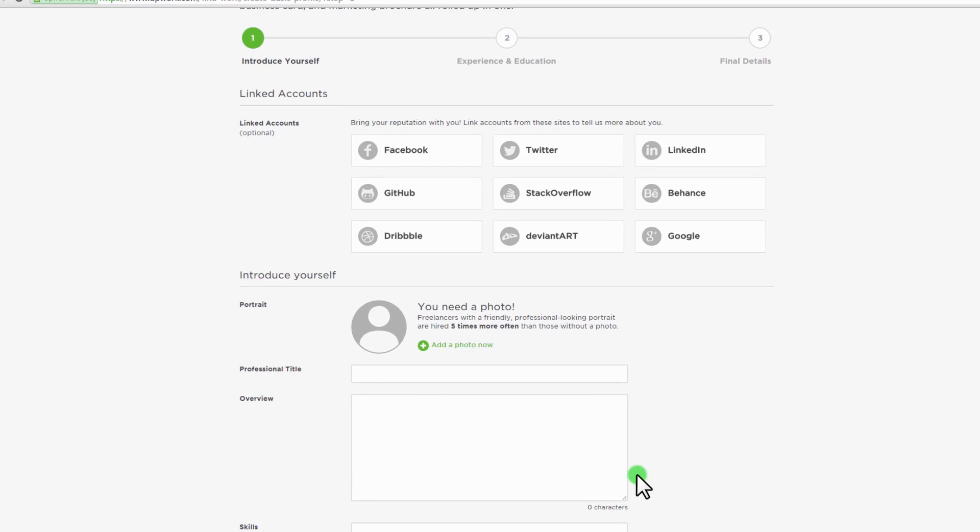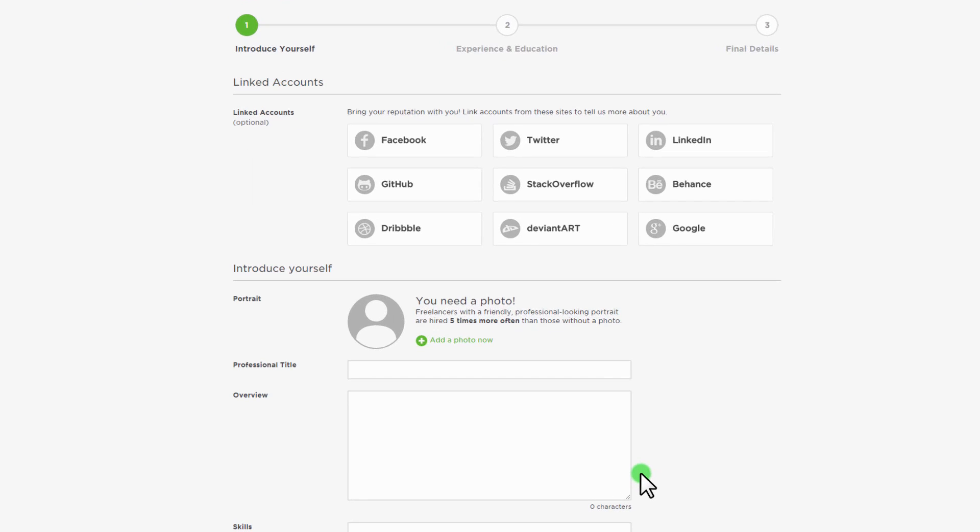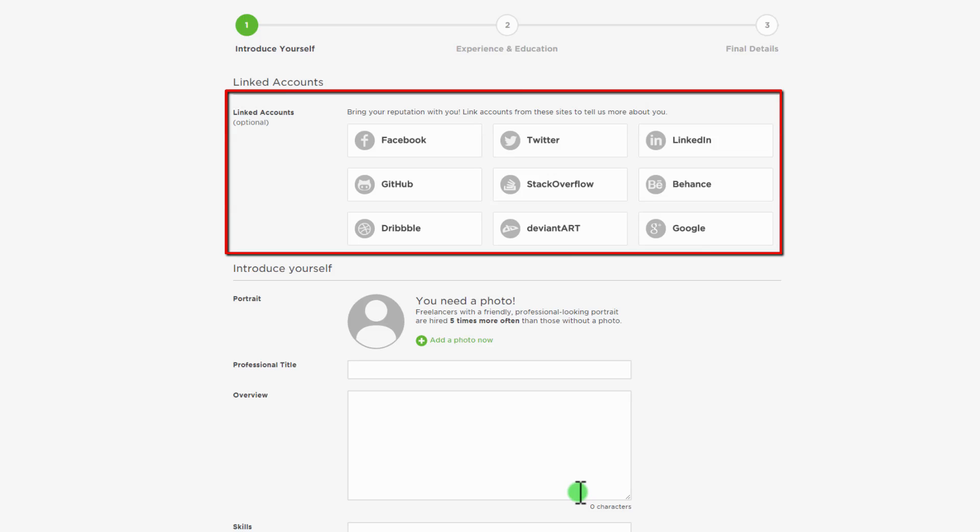Now it's time to impress prospective clients and land your first job with a well-done freelancer profile. It's like a personal resume, business card, and marketing brochure all rolled up in one. Here you can link your other network accounts like Facebook, LinkedIn, Google Plus and more.